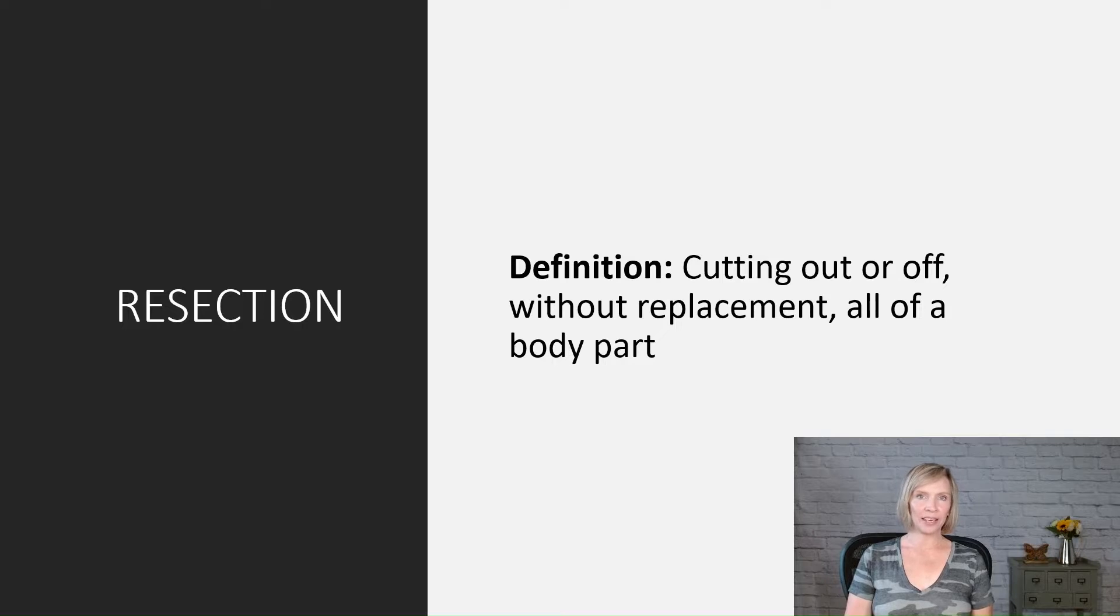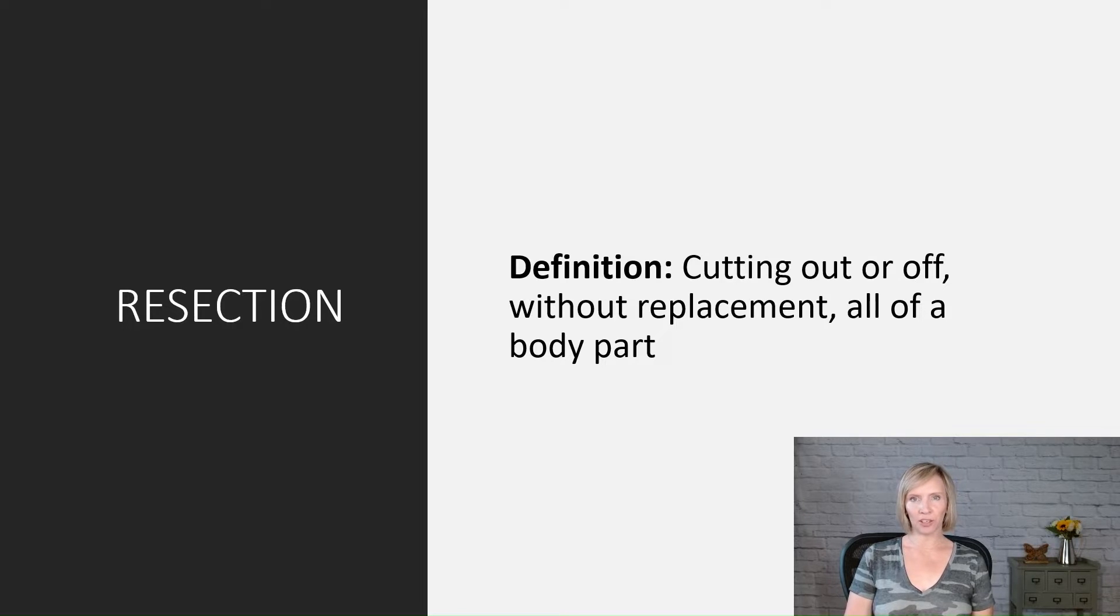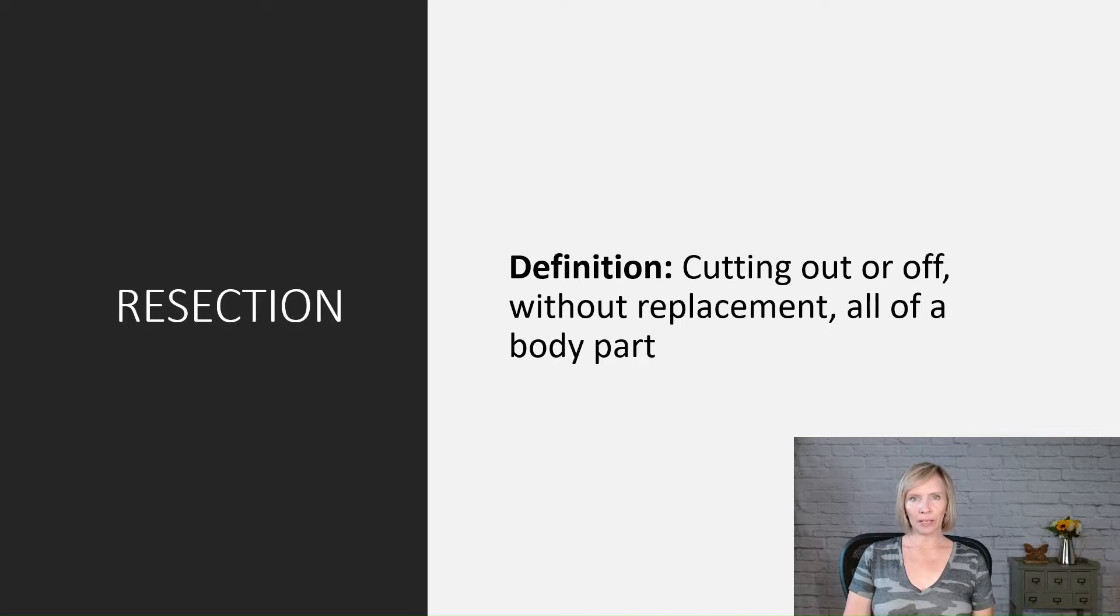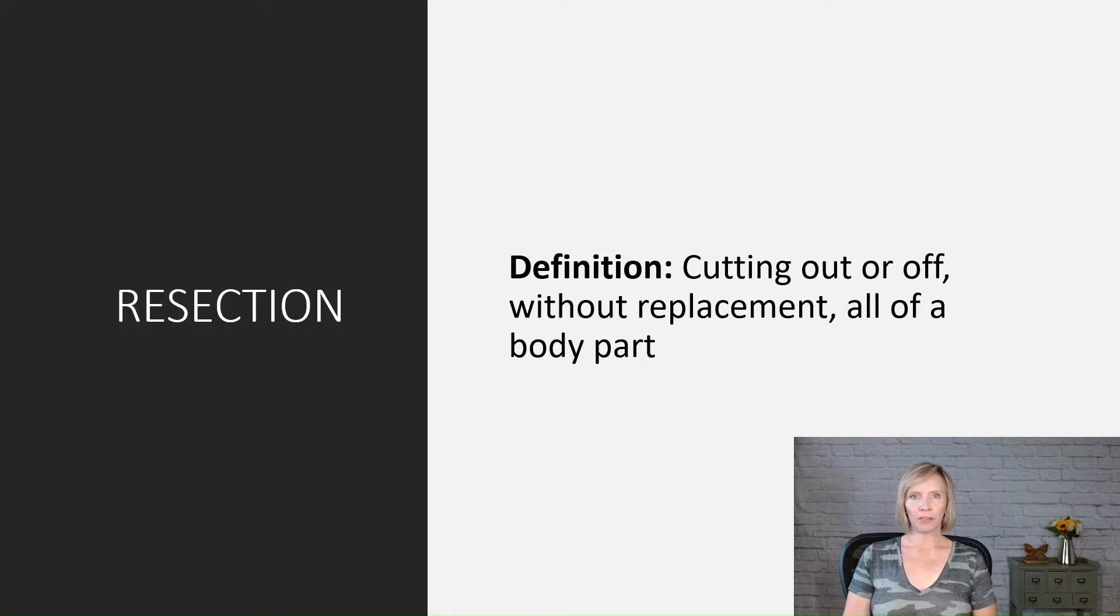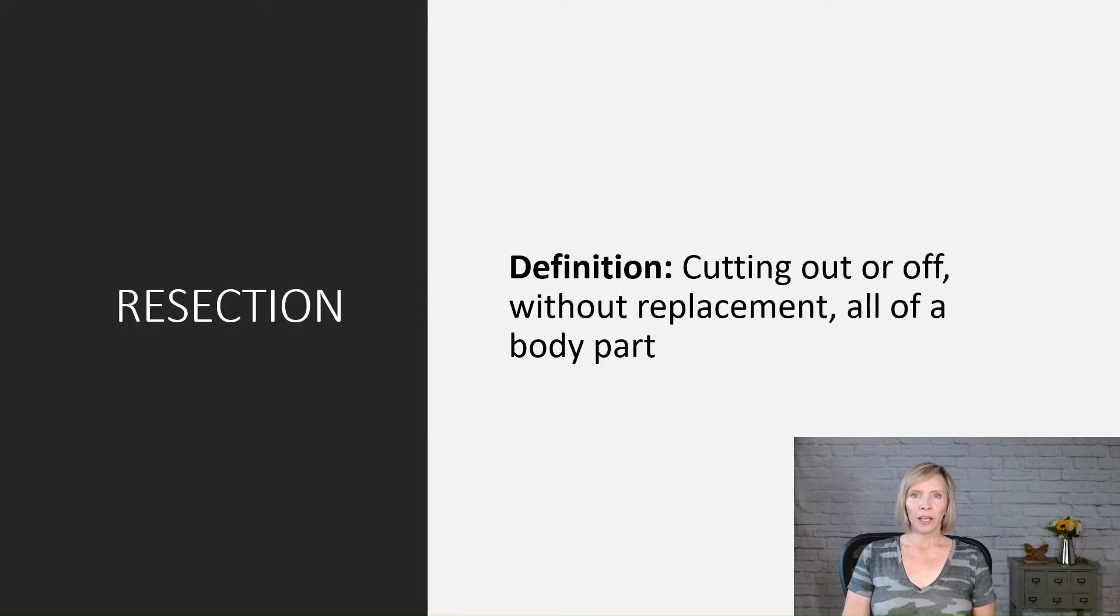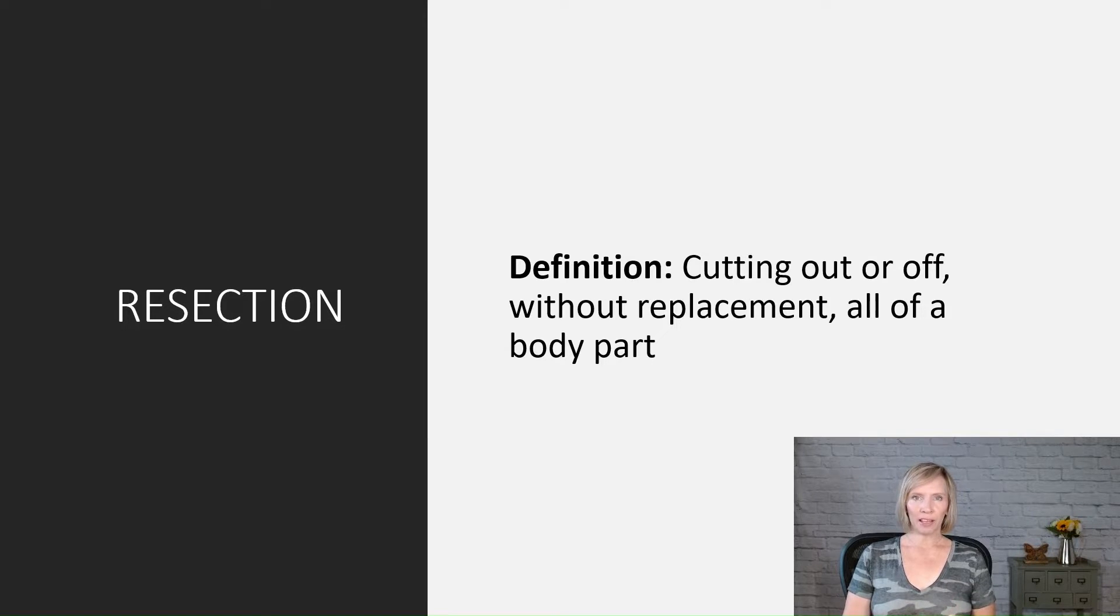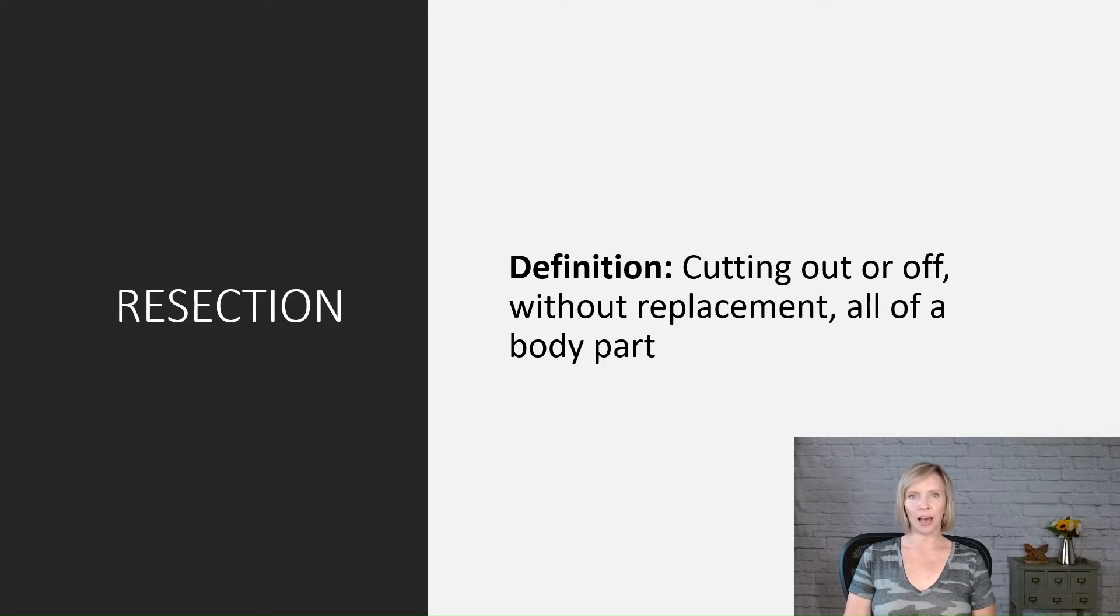ICD-10 PCS defines root operation resection as cutting out or off without replacement an entire body part. It involves completely removing the body part, leaving no part of it behind. If any portion of the body part is left behind, then the root operation of resection does not apply.